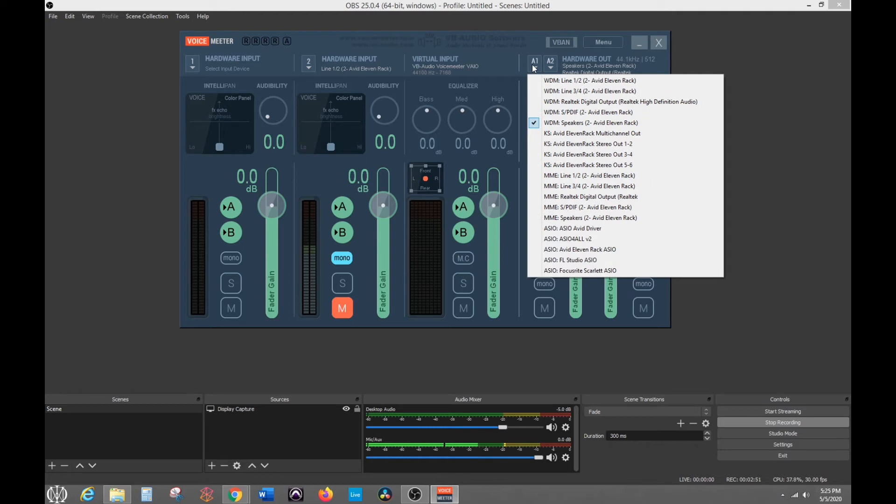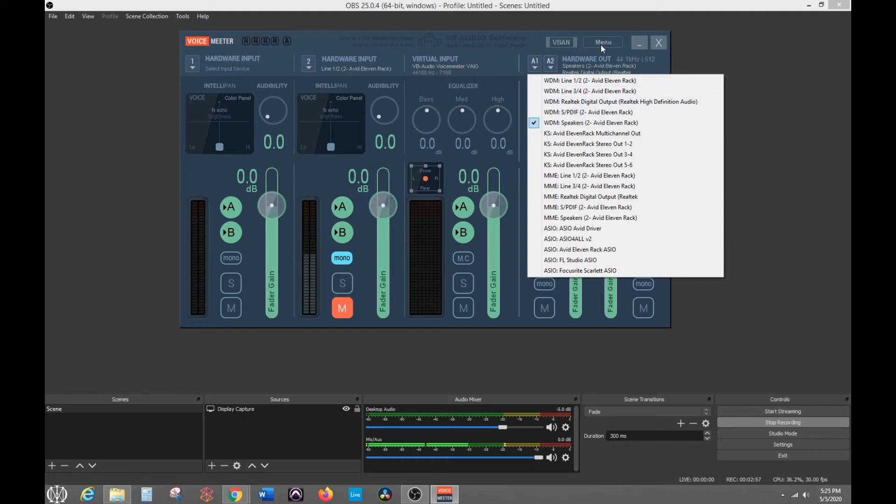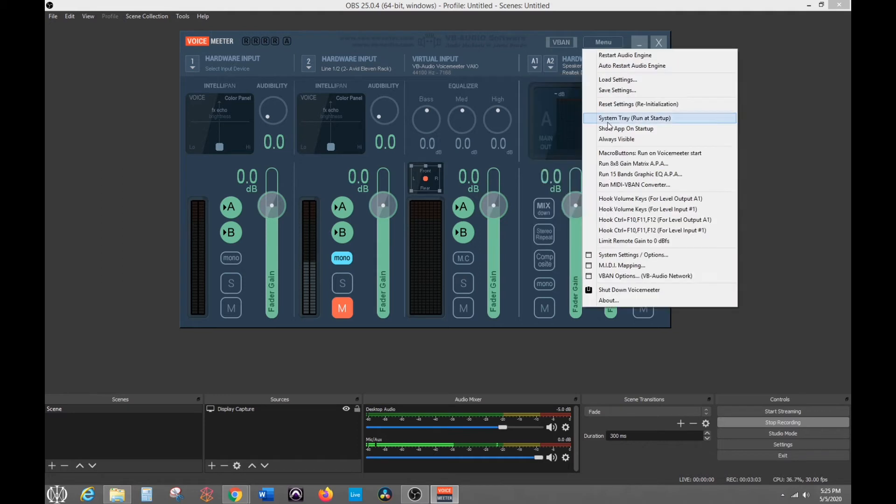And then A1, I do WDM and that's the speakers for my 11 rack or in your case, a different audio interface or an 11 rack if you have one. But that's how you do that.